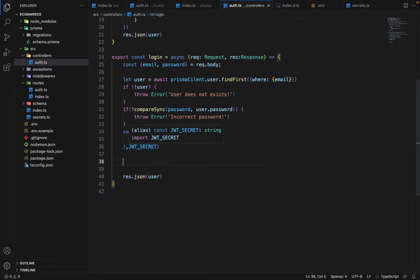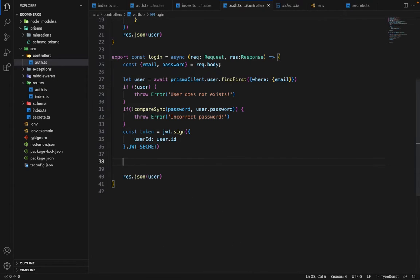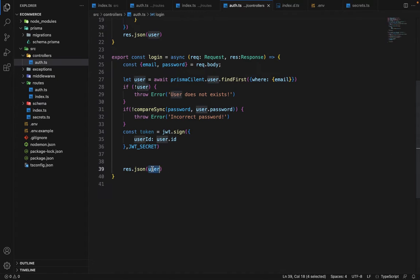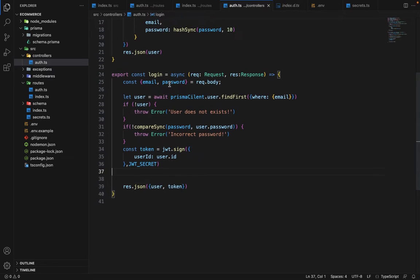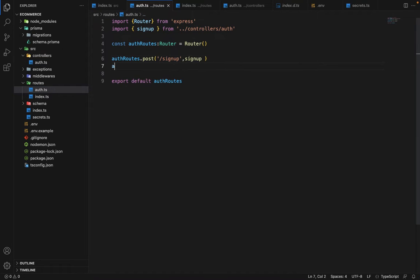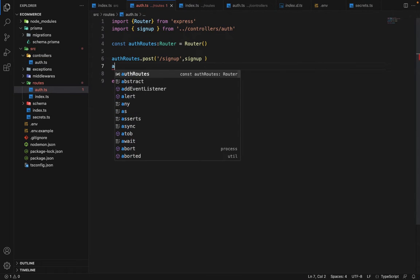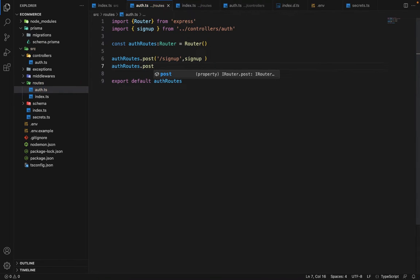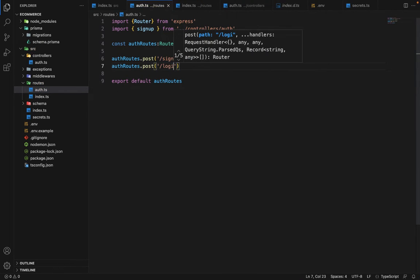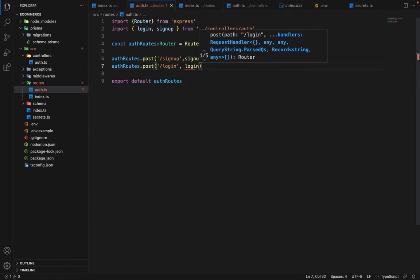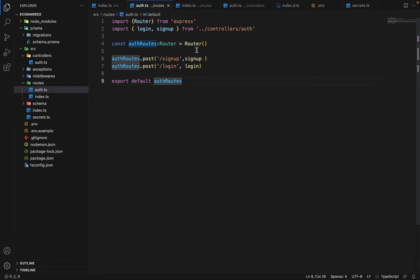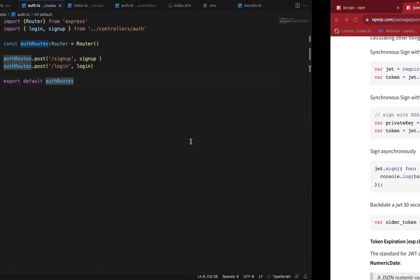Now we will say response. We have already this. So we will say user, comma, token. So I guess that's it. And now what we have to do is we have to define the route. So we will say auth routes dot post login. So the route is defined. Now let's go to the postman and test it.